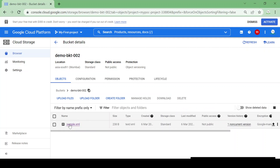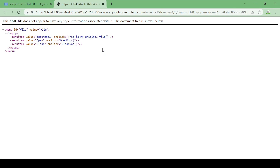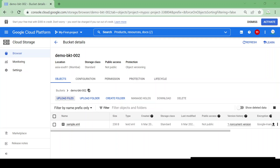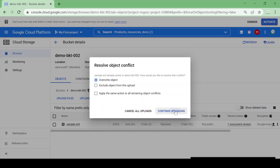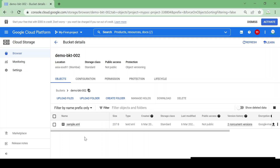Now there are two objects: one live object available in the bucket and one deleted non-current version. Let's go to the bucket and see if our file came back. Yes, we have the file back. Let me open it — this is the original file. Now let me modify this file and upload it again with the same name. I'll edit the file: 'this is my updated file' and upload again.